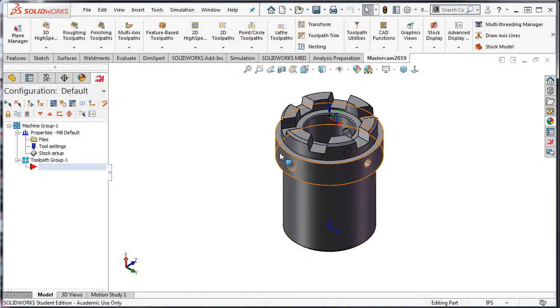When working with stock that has been pre-machined, either rectangle nor the cylindrical stock options may suit your needs. In these cases, you may need to create a solid model to represent the true stock shape.